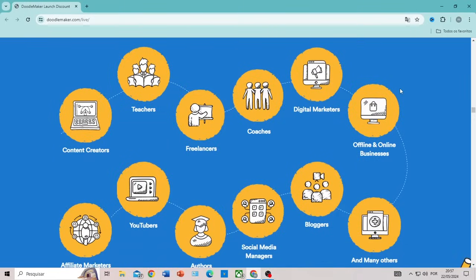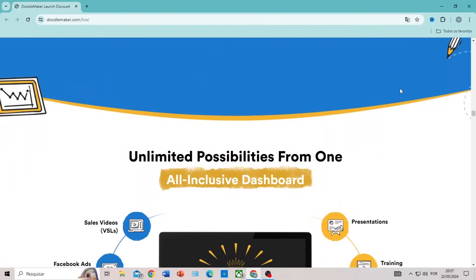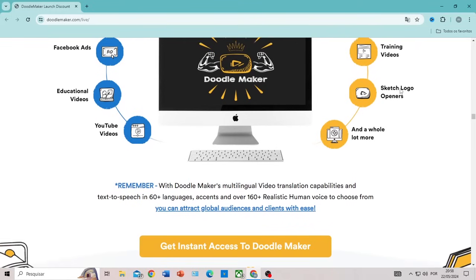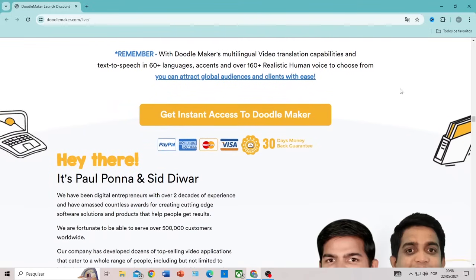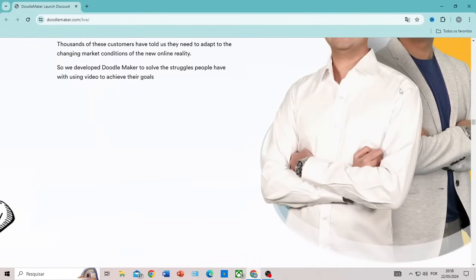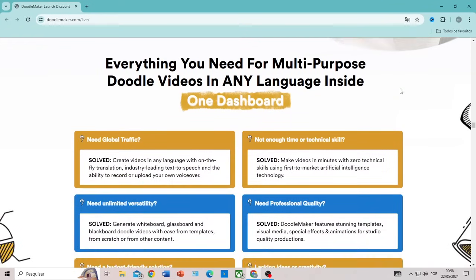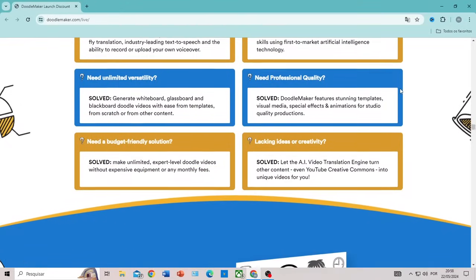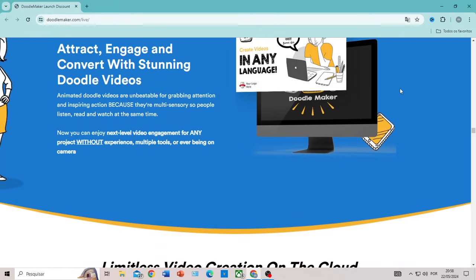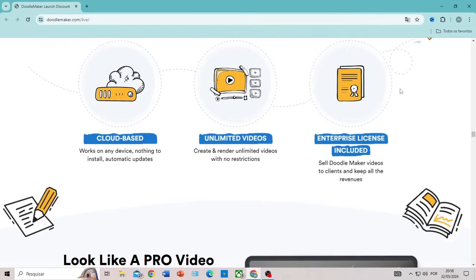Additionally, DoodleMaker stands out for its automatic translation capability into multiple languages, which is especially useful for content creators aiming to reach a global audience. With multilingual translation, you can create a video in one language and automatically translate it into several others, maintaining the coherence and context of the original content. Translation features include automatic language detection, precise translation, dubbing in different languages with realistic synthesized voices, and the inclusion of subtitles in multiple languages.